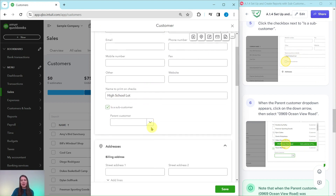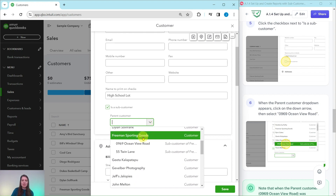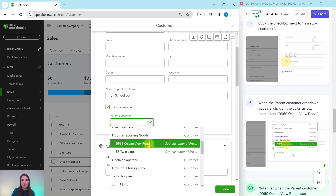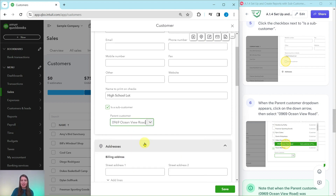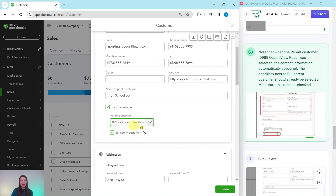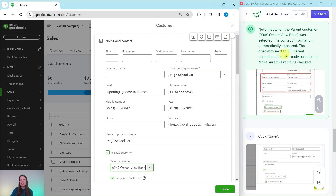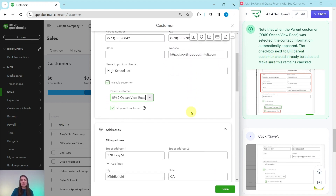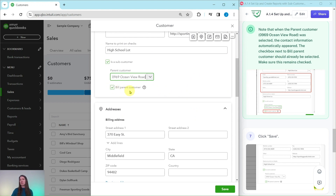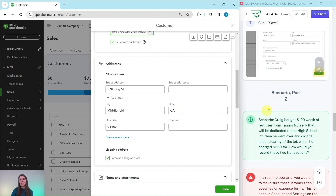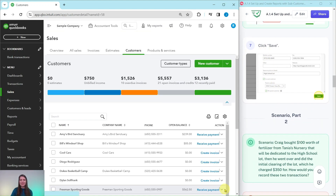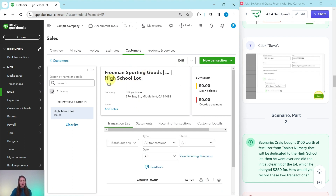This High School Lot is going to be a new customer, so click on New Customer — not the down arrow, but New Customer itself. In the customer display name field, type 'High School Lot.' Click the checkbox next to 'Is a sub-customer' at the bottom of the name and contact card, then for the parent company select the Ocean View Road location — that's Freeman Sporting Goods 0969 Ocean View Road. Note that when the parent customer is selected, the contact information automatically populates. The checkbox next to 'Bill parent customer' should already be checked, since all billing goes to the Ocean View Road location. Click Save.